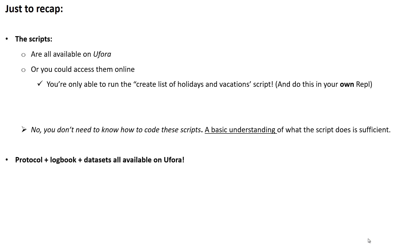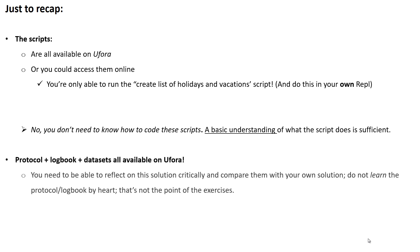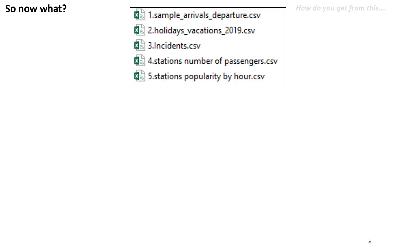Everything is available on UFORDA. Now, you need to be able to reflect on this solution critically and compare it with your own solution. Do not learn the protocol and the logbook by heart — that's not the point of these exercises at all. Now what? So you have these five datasets.